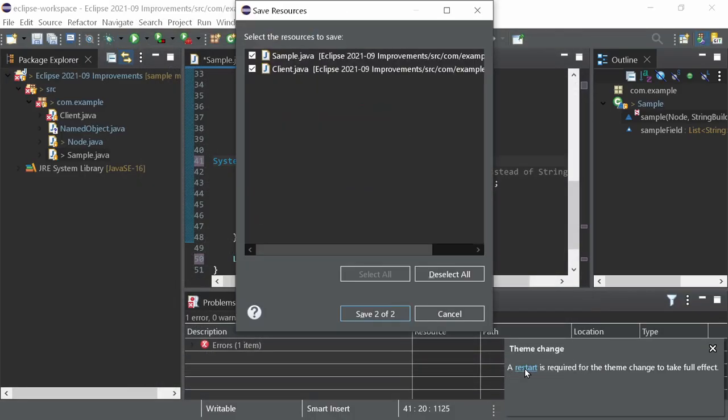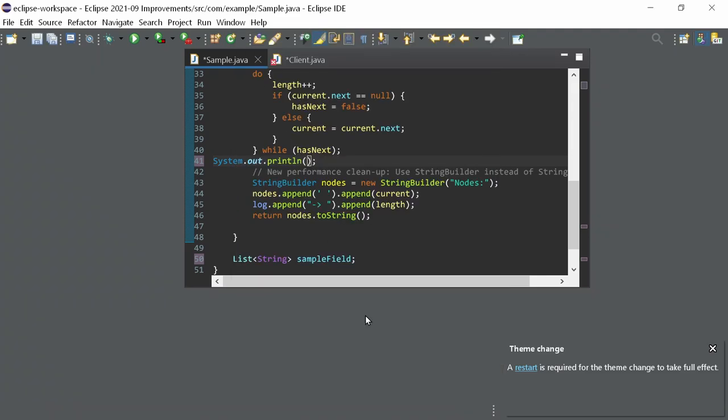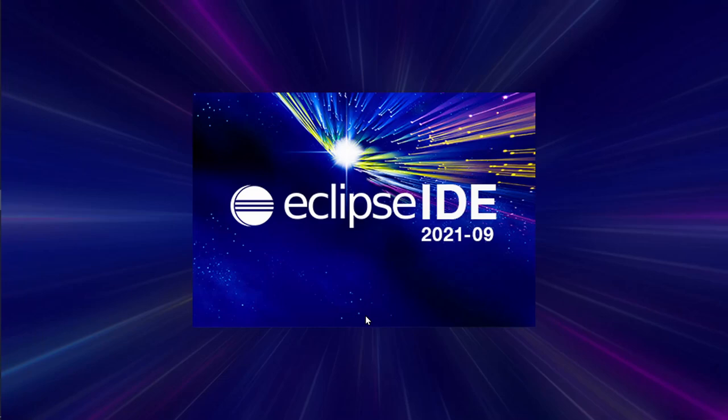By the way, the Save Resources dialog OK button now shows the number of files to save instead of Save Selected. Or don't save when nothing should be saved. In the past, you had to click Save Selected even when nothing was selected, which was a bit weird, wasn't it?